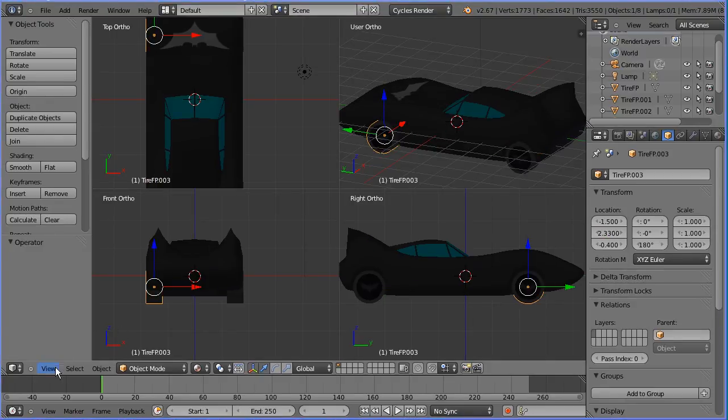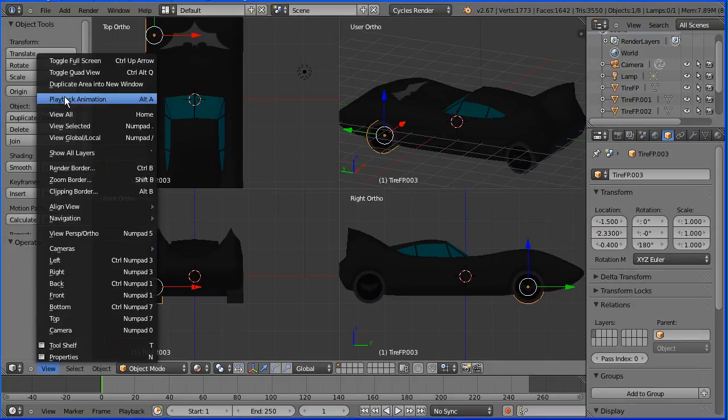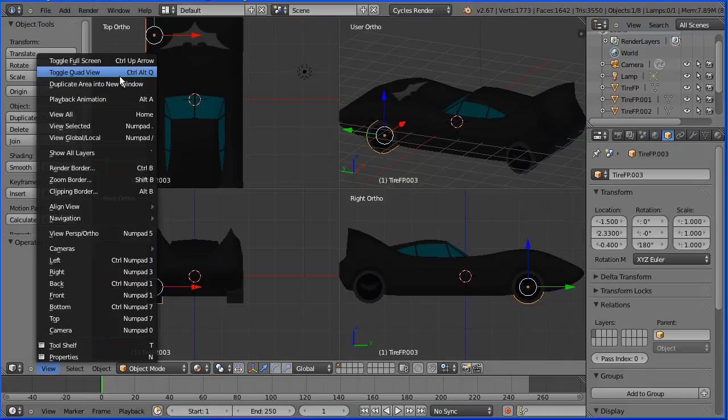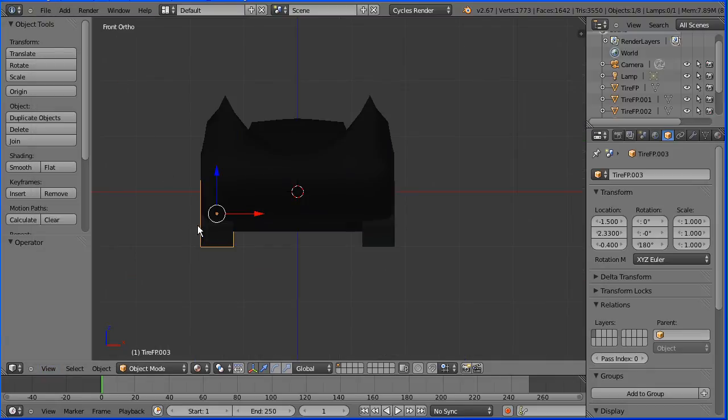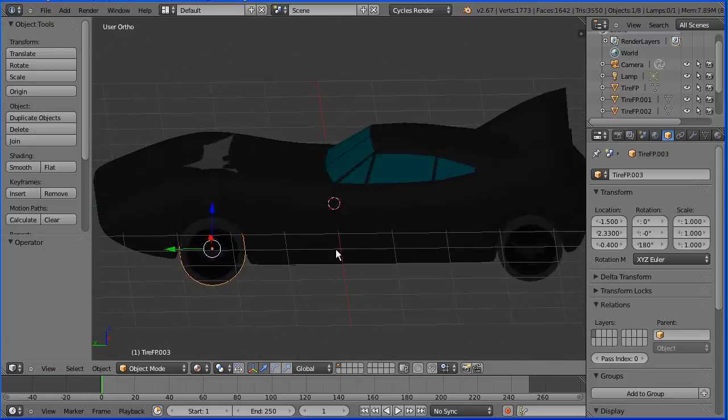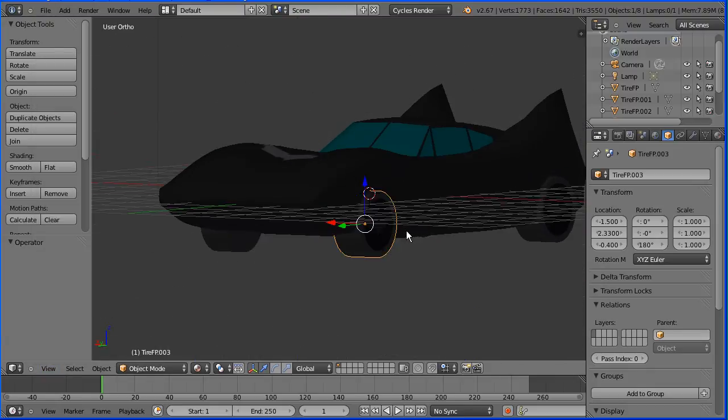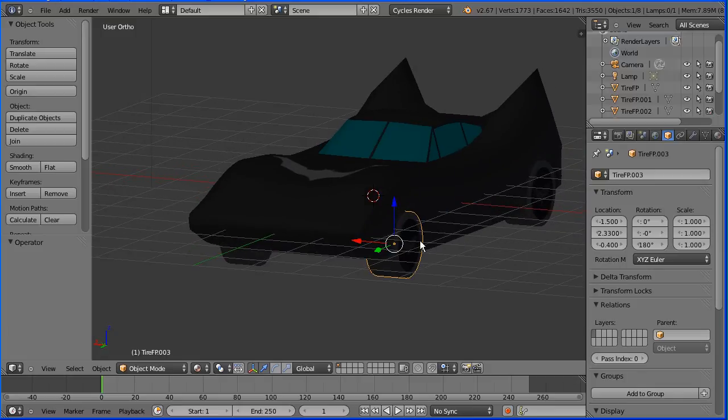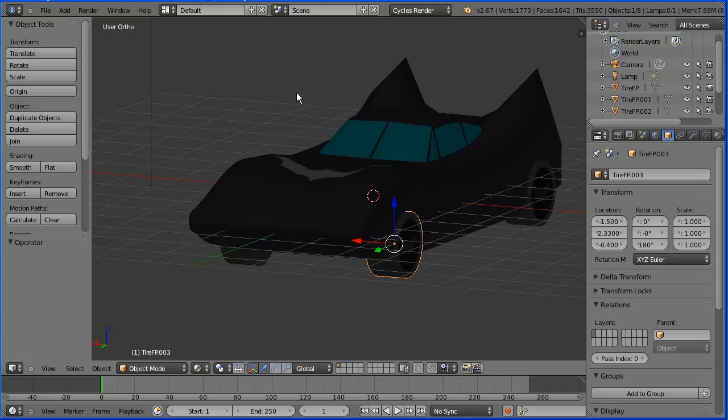Toggle quad view. And there we have our finished Batmobile. I'll put all the files used in the tutorial for you to download at my website www.freemovies.co.uk at the blender channel there. Thanks for watching and goodbye.